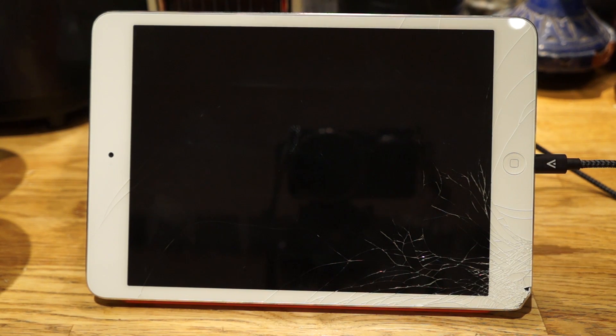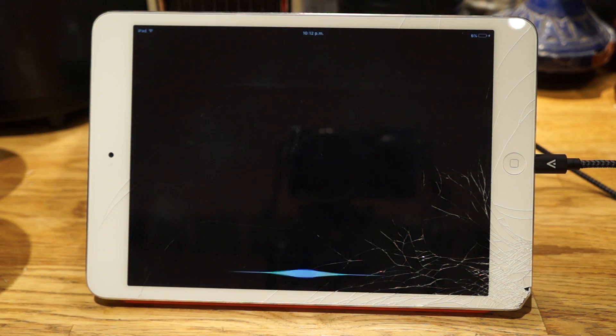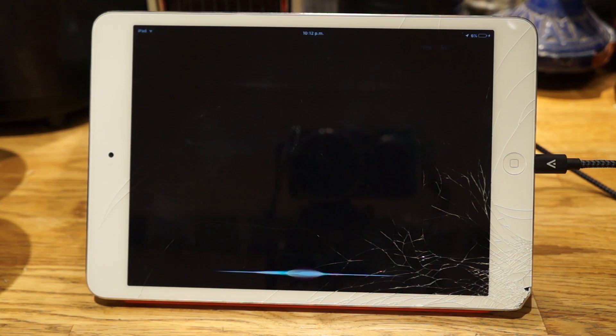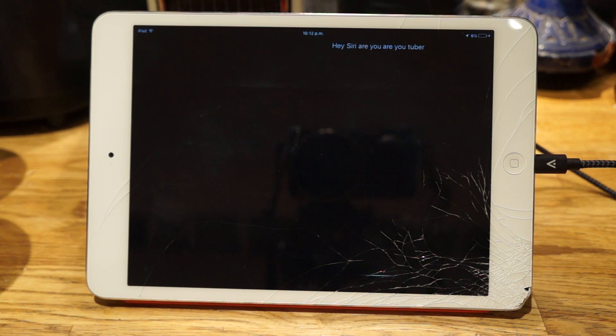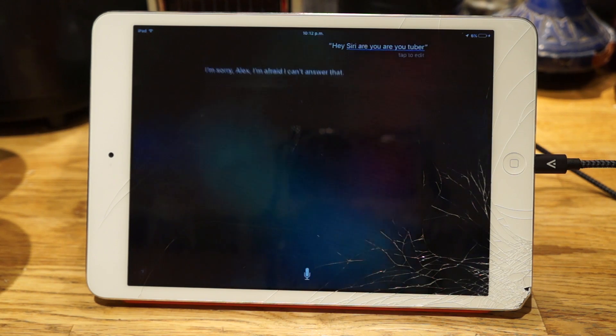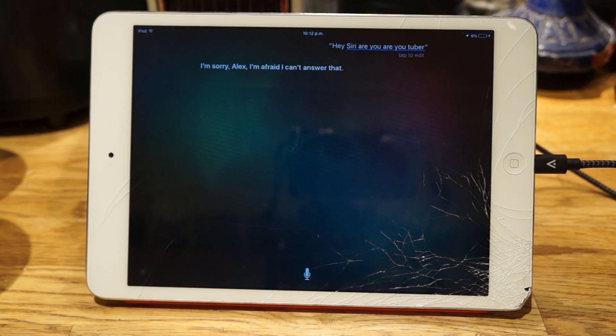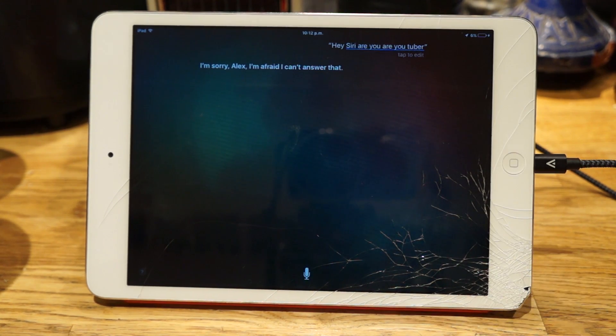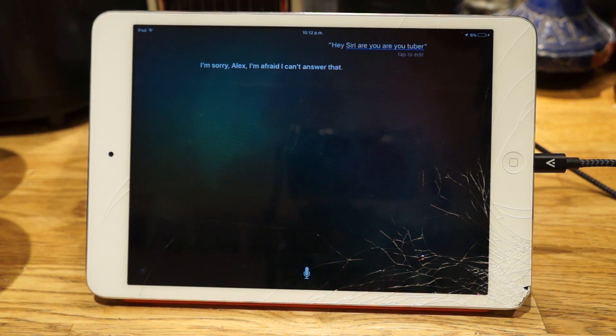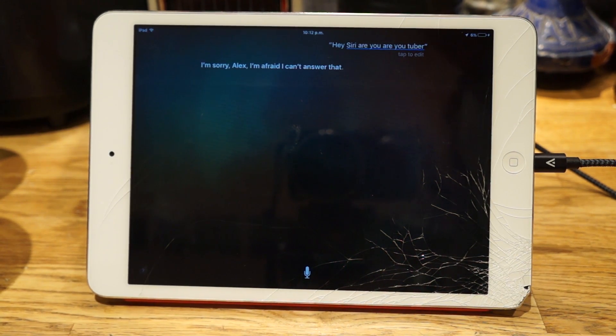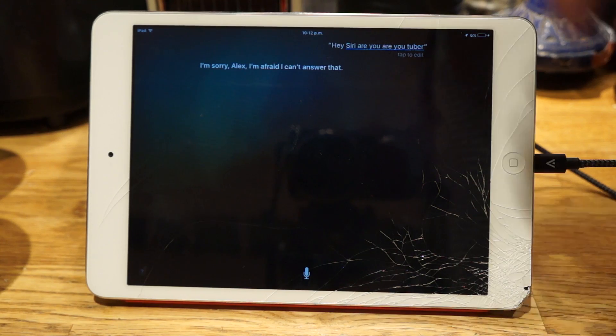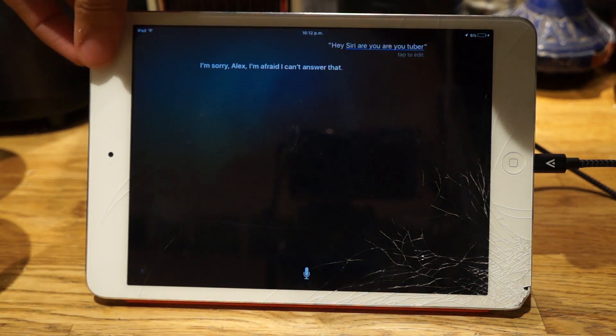Hey Siri. Are you a YouTuber? I'm sorry, Alex. I'm afraid I can't answer that. I take that as a no.